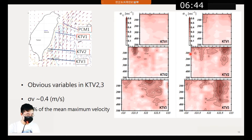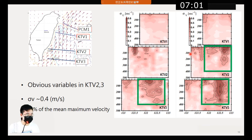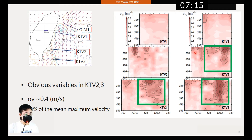This is the standard deviation diagram of velocity. We can see that in OKTV-2 and OKTV-3 there are obvious variabilities in the U and V components. The standard deviation of the V component is roughly 0.4 meters per second, which is about 33% of the mean maximum velocity in the mainstream of the Kuroshio, meaning the Kuroshio's velocity is always changing.